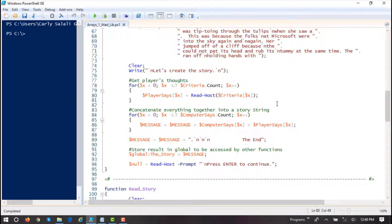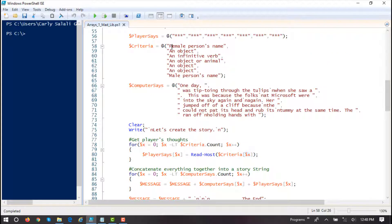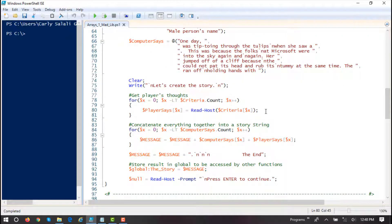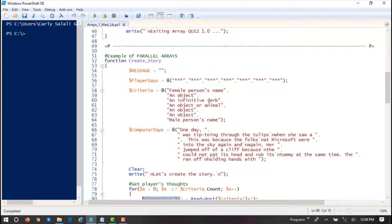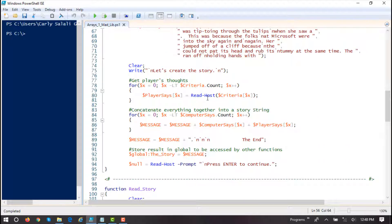So 0 through 6 would be the subscript values — that's 7 elements. It's going to display the criteria: a female person's name, an object, an infinitive verb, object or animal, object, male person's name. We're going to call the read-host method, and whatever the player types we save in this array. Same thing — 7 elements maintaining a parallel relationship.